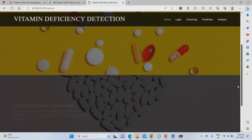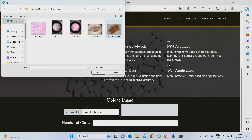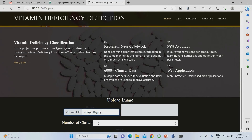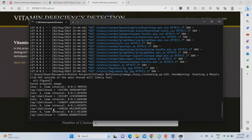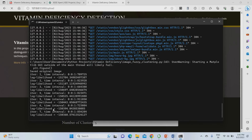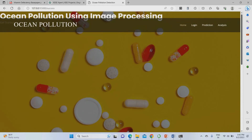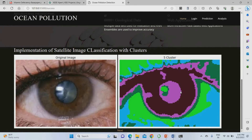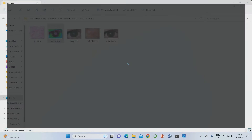I can upload another image to check again. I choose a file from the test images folder, upload it, set 5 clusters, and submit. Iterations 1 and 2 start running — we wait for all 10 iterations to complete for the segmentation to finish. After completion, five different segmented images are generated. Going to the static folder you can find the original image and the embedded clustered image.